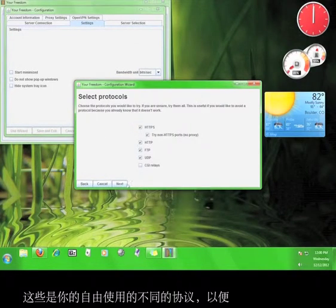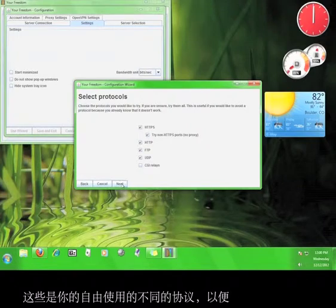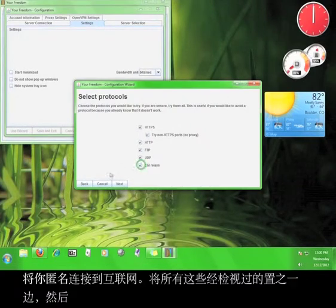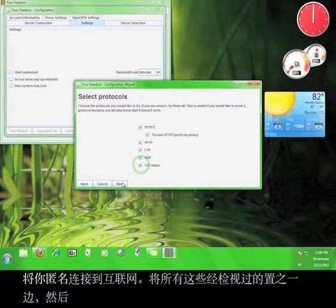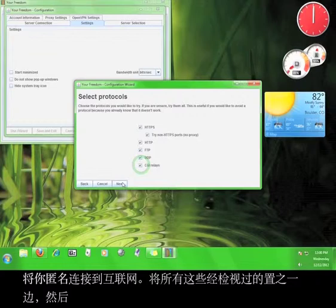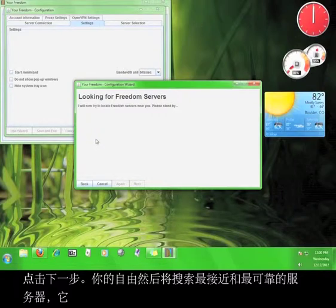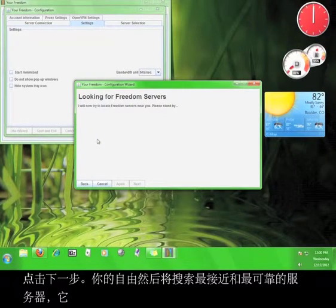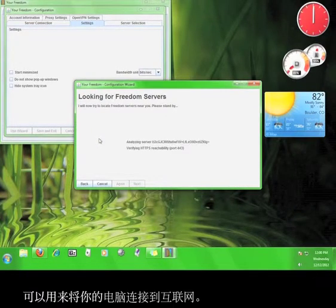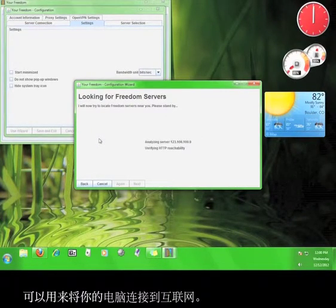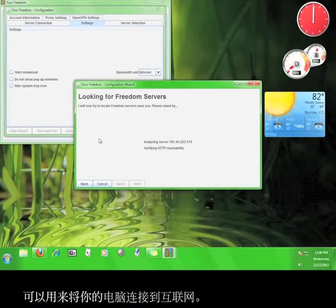These are the different protocols that Your Freedom utilizes in order to anonymously connect you to the internet. Leave all of these checked and then click Next. Your Freedom will then search for the closest and most reliable server that it can use to connect you to the internet.